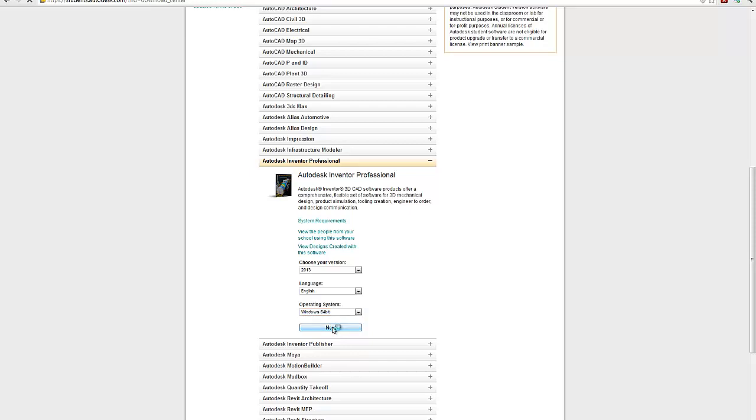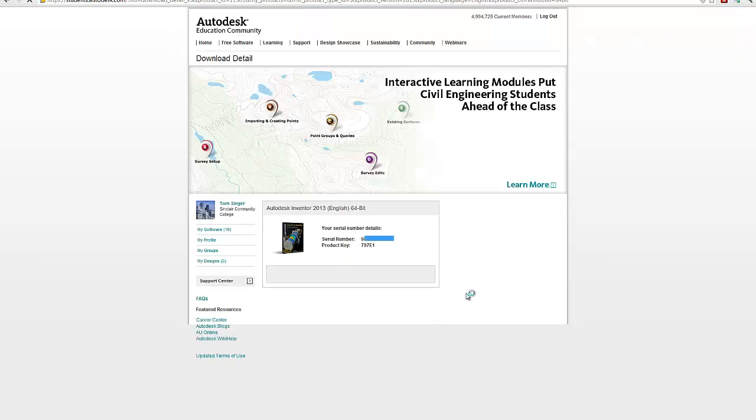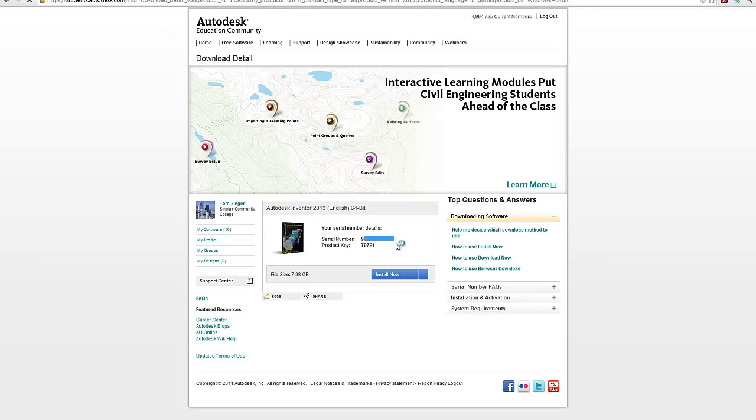When you hit next, it'll come up on a download screen. And it'll provide you a serial number and product key. Make sure you don't share that serial number with others. This is your personal serial number, that's important. I have blocked my serial number out, so that way it's already been used anyways, but I don't need anybody else installing it.